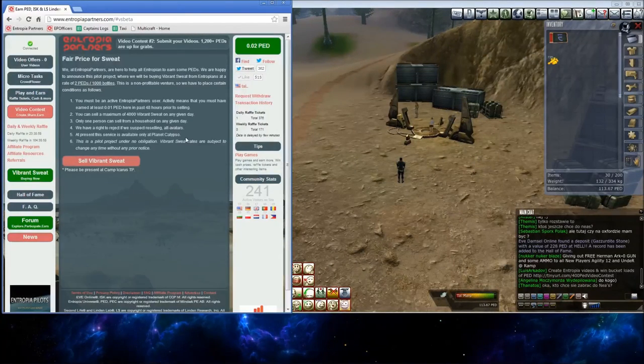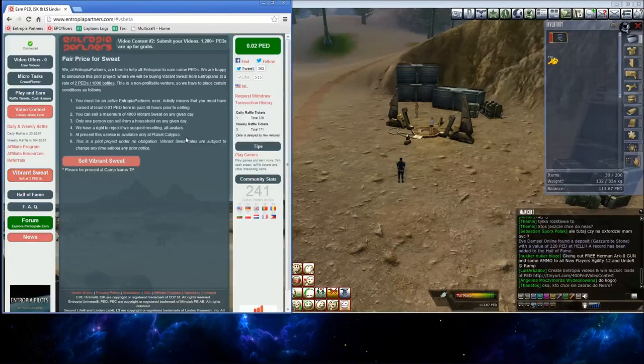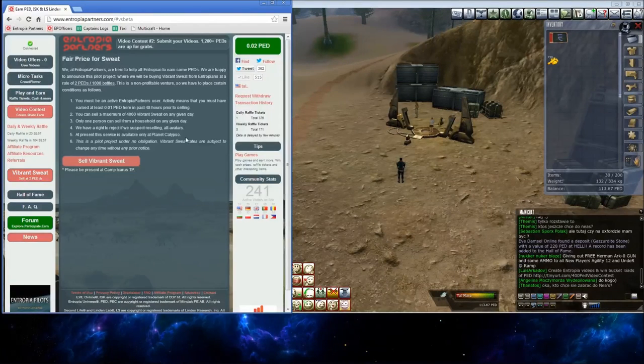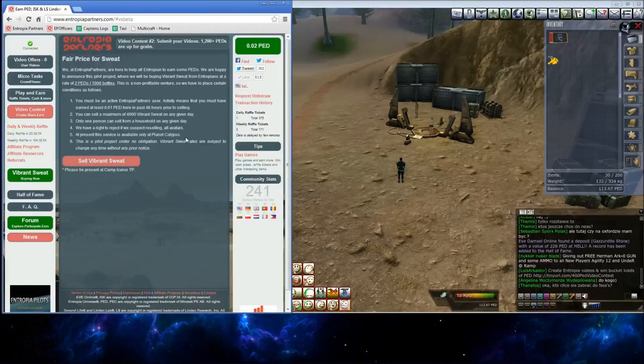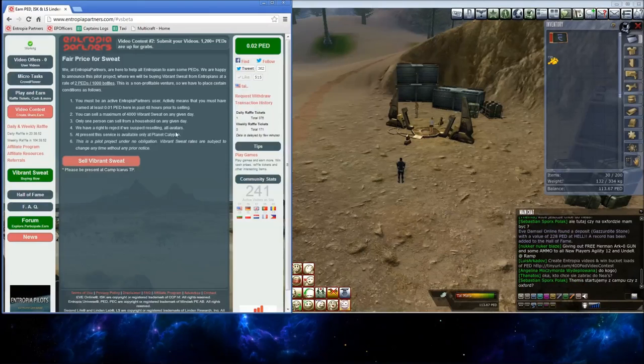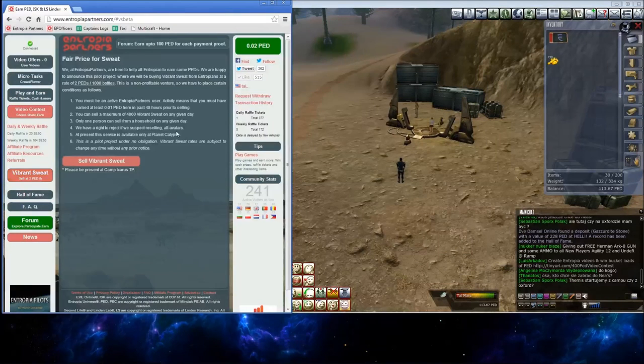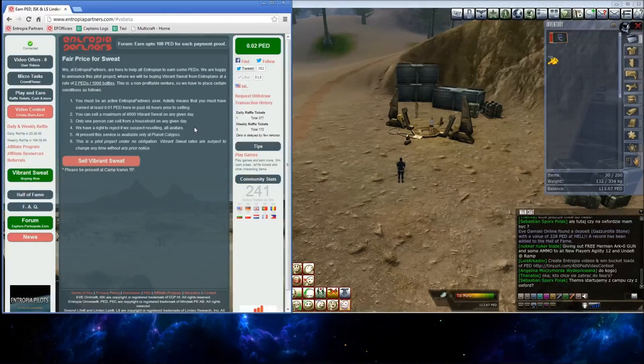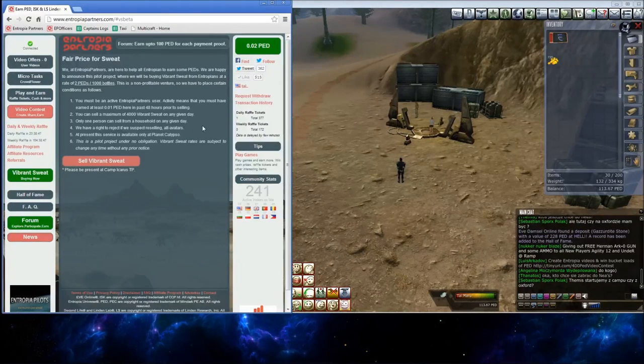and only one person per household can sell on a given day. We have a right to reject if we suspect reselling on alt avatars. This service is only available on planet Calypso.